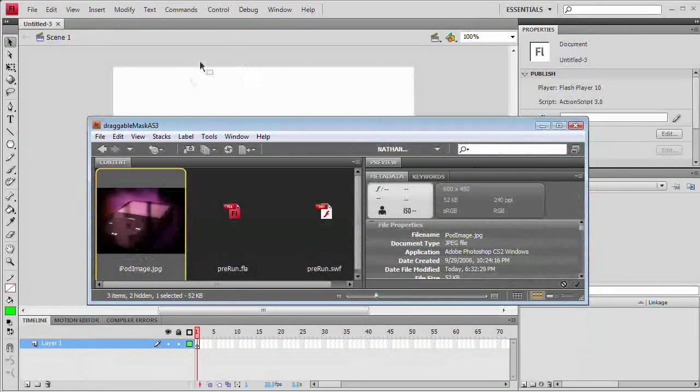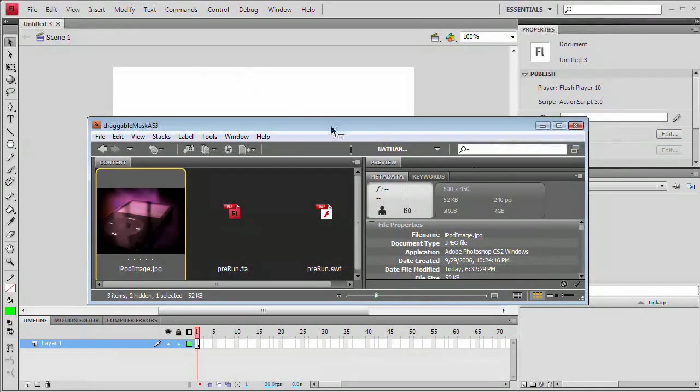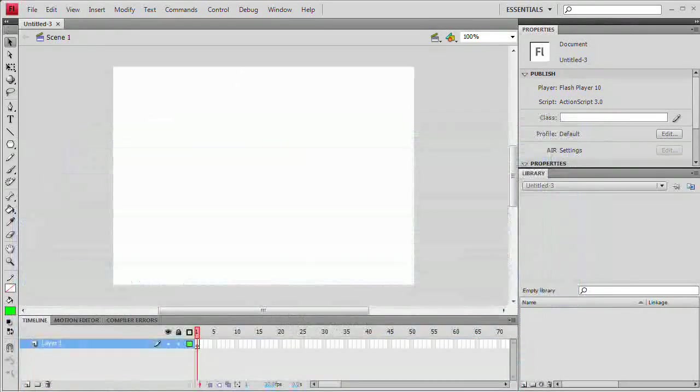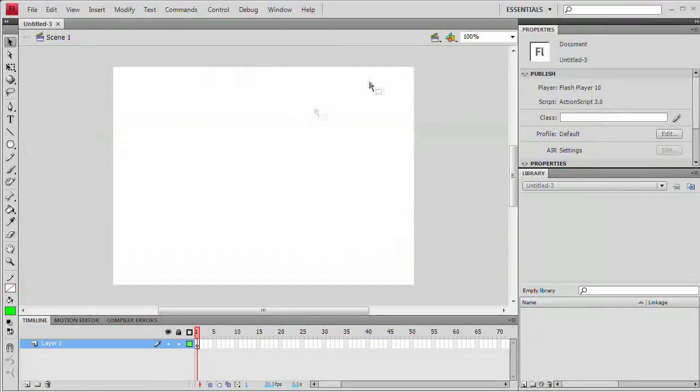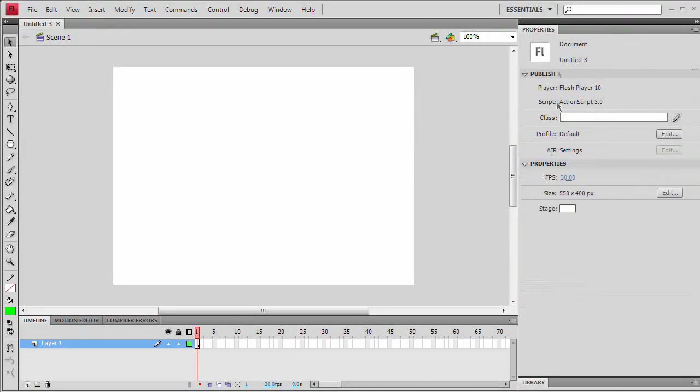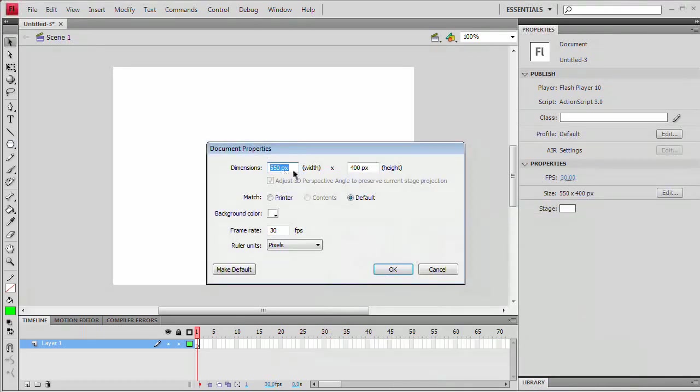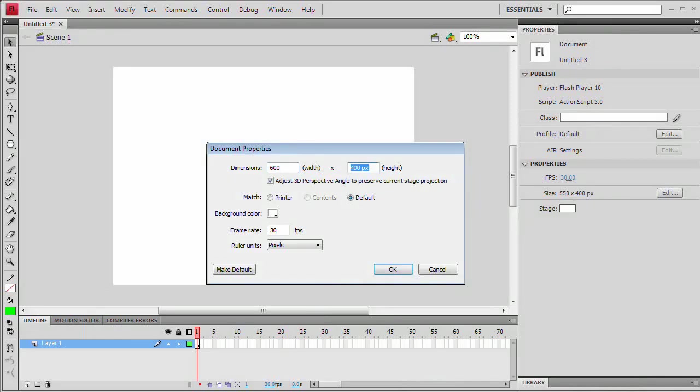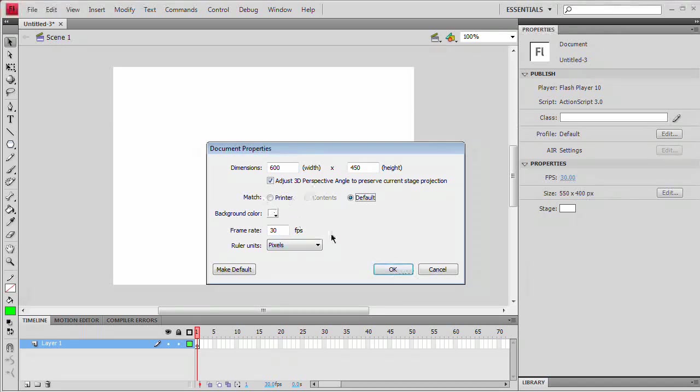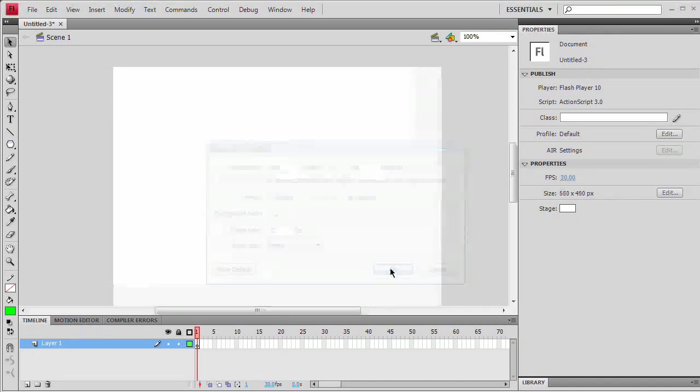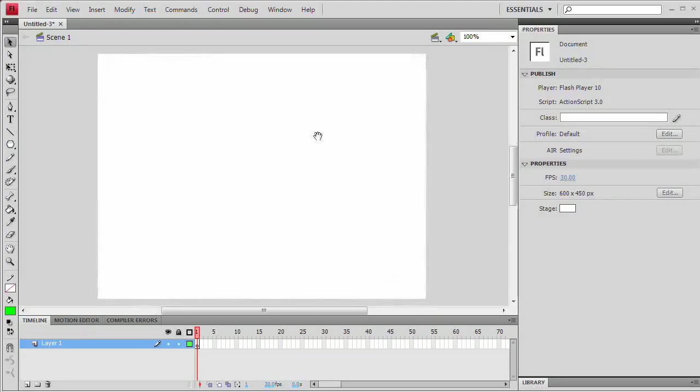I'm going to select it and check out my properties panel under the properties section. Choose Edit next to the size. We've got all kinds of document properties. We just want to go 600 by 450. You can even set a background color and frame rate here if you like. We're going to stick with white and a frame rate of 30, hit OK, and there we have it.